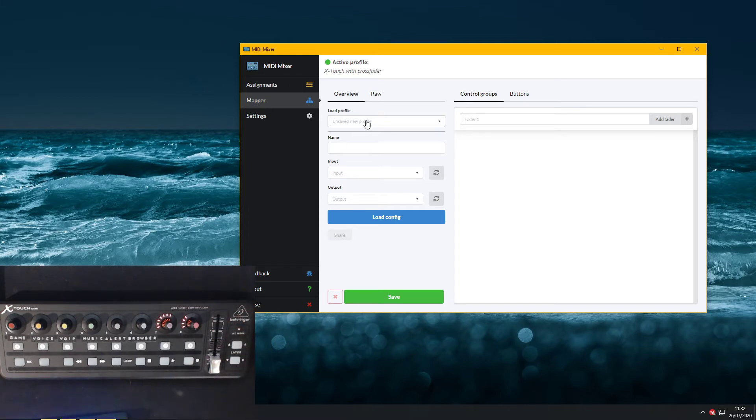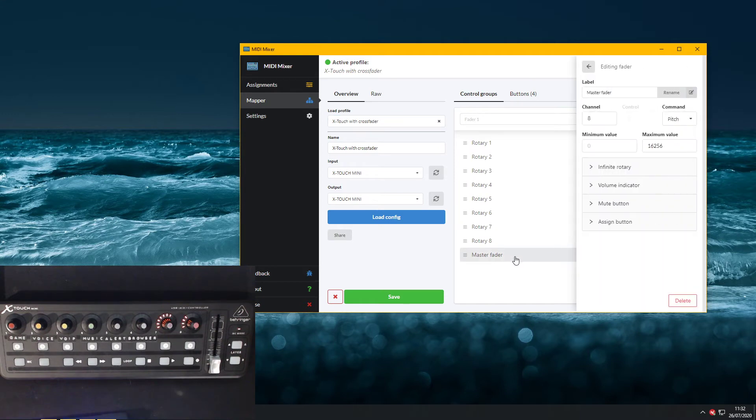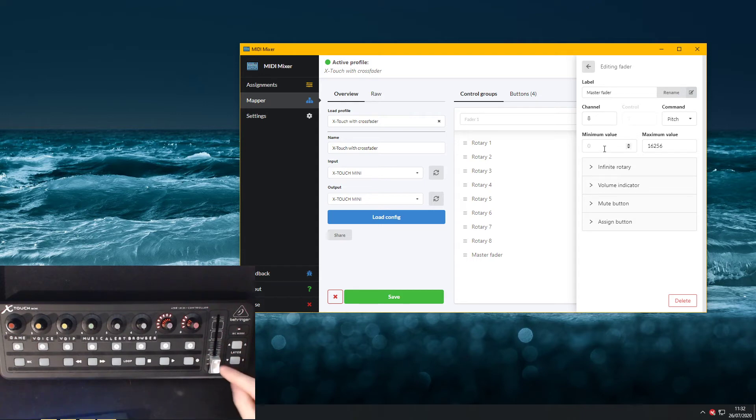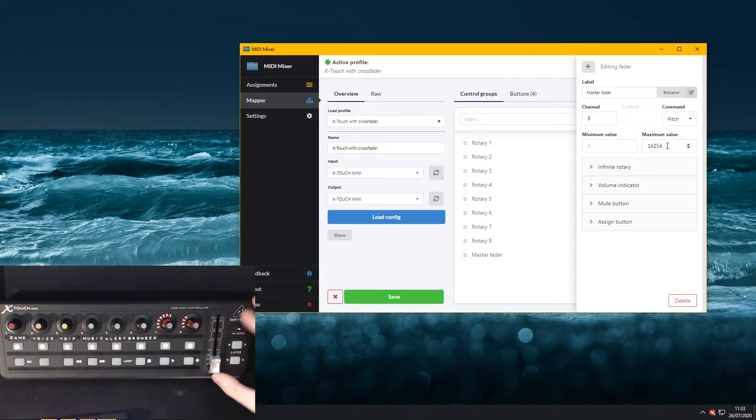So let's open our custom profile and go to the master fader, and we can see it's listening on channel 8 to the pitch command with a minimum value of 0, so here, and a maximum value of 16,256, which is here.